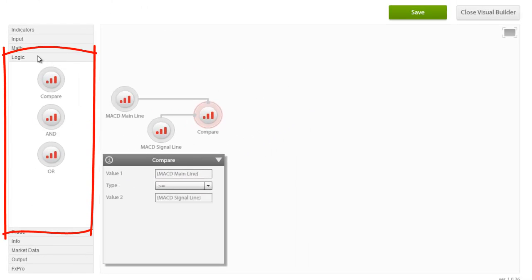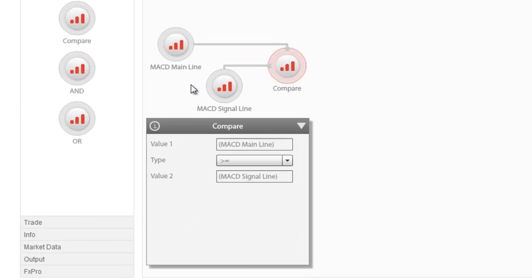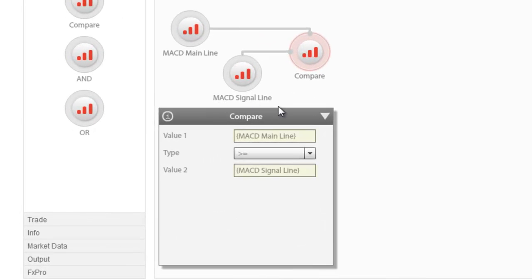Logic nodes are used in order to connect a system's parts together. There are three logical operations: Compare, And, and Or. In this example, we are comparing the values of the MACD main line and the MACD signal line in order to use Compare as a trigger for trading.